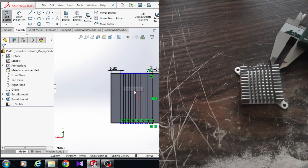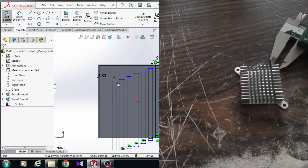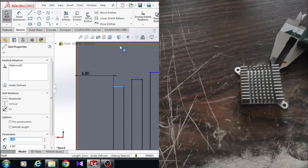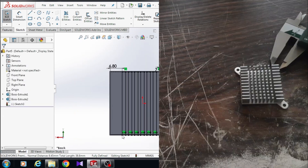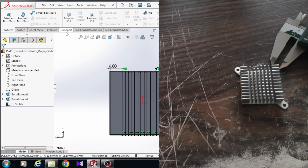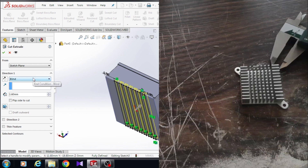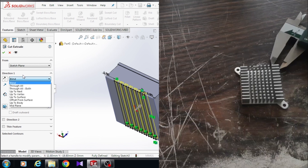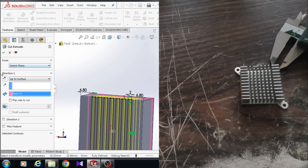This sketch is not yet fully defined because the sketch is still moving and the lines are still blue. Hold the Control button and choose this line and this edge, then give it a collinear relation. Now this sketch is fully defined — it is not moving and all the lines are black. Remember that if your sketch is not fully defined, you won't be able to go to the feature tab. Click on Extruded Cut and SolidWorks will automatically choose your sketch. In direction one choose up to surface and choose this surface. Here must be sketch panel — click OK.